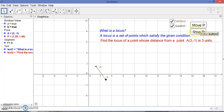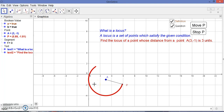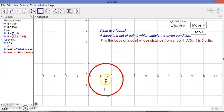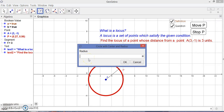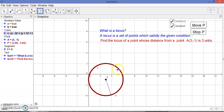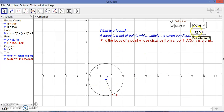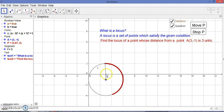Now let's see what the locus will form. You can see that if you take a circle with center A and radius three units — the distance we defined — the circle is formed. You can see the equation of the circle: (x - 3)² + (y + 1)² = 9. If you stop the animation you can see a single circle. The locus is a set of points which moves in such a way by satisfying the given condition. Thank you for watching.